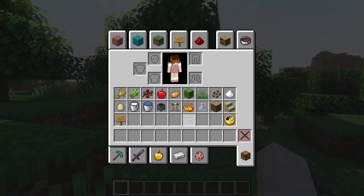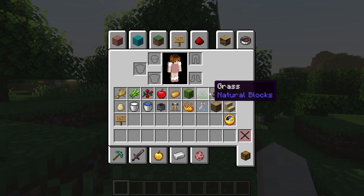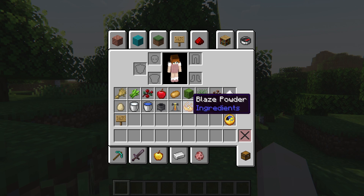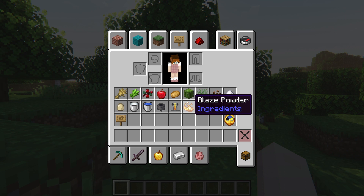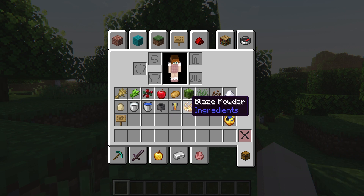Most of the resources required to get started are fairly common in the world, but they can be tedious to obtain. For example, gathering lots of apples or cocoa beans involves you traveling to specific biomes and spending time farming these items. Other materials such as blaze powder for distilling alcohol forces you to enter the Nether dimension, so some of these resources might take some time to get.